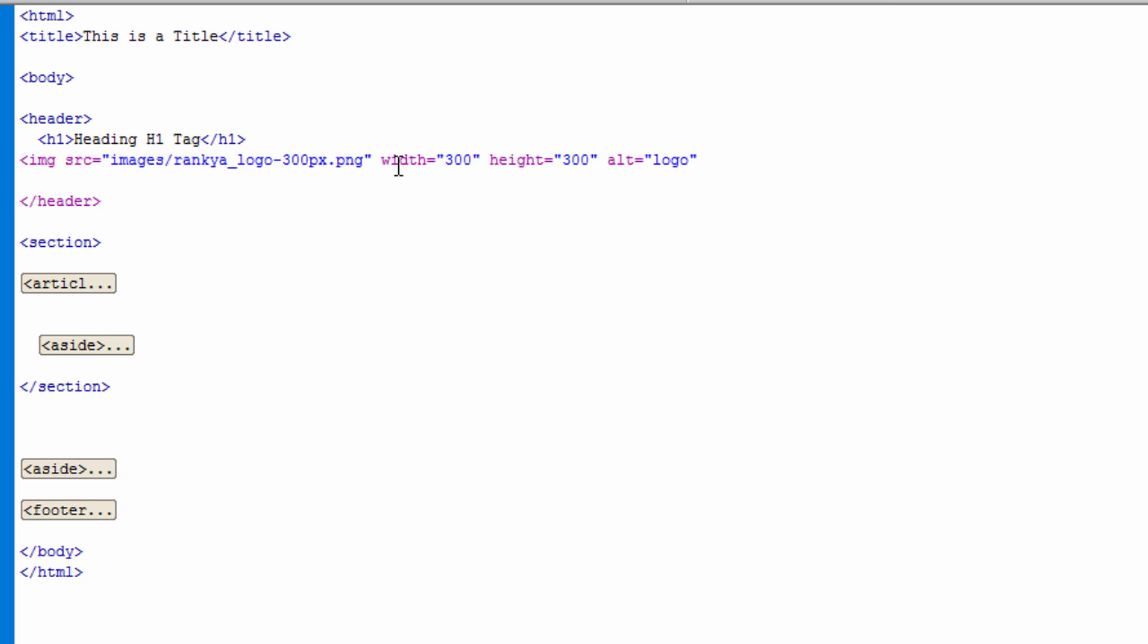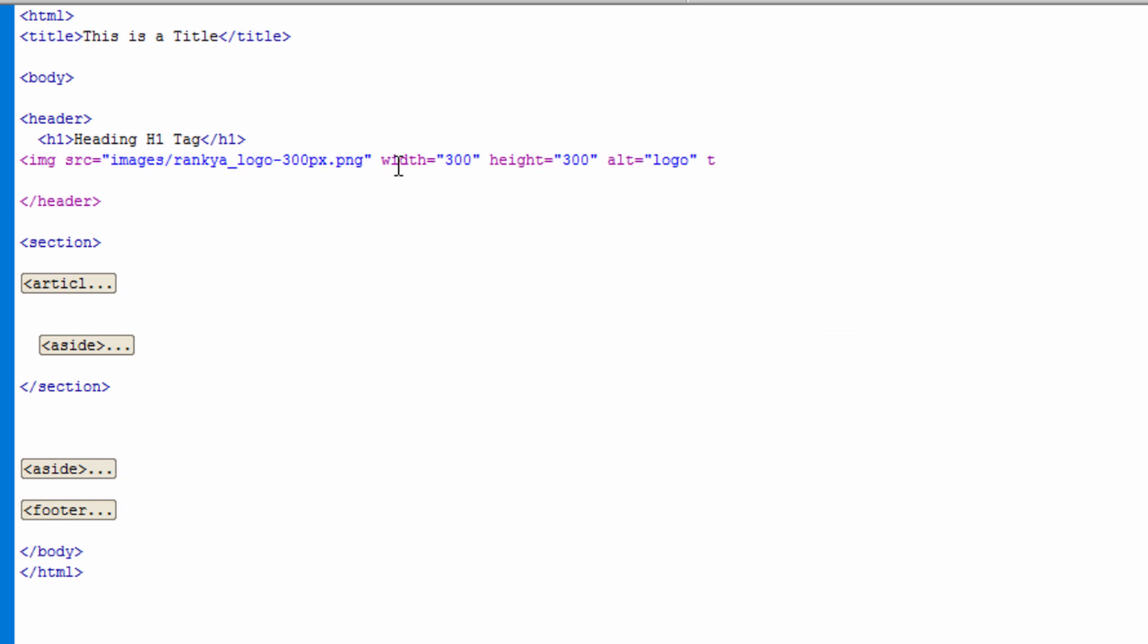And as we know, HTML5 is semantically more meaningful and alt attributes are absolutely important. We can also give title and perhaps say things like shows our logo.